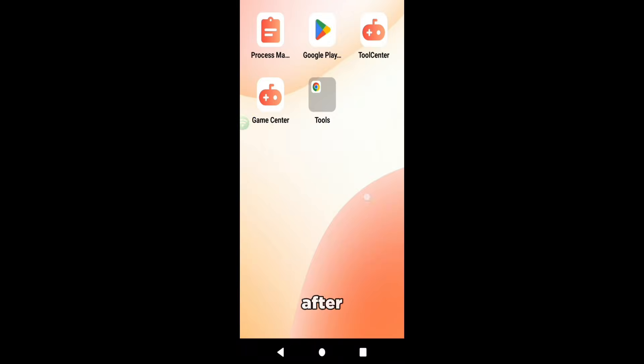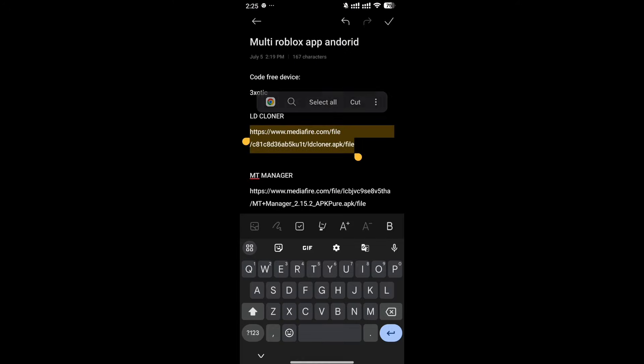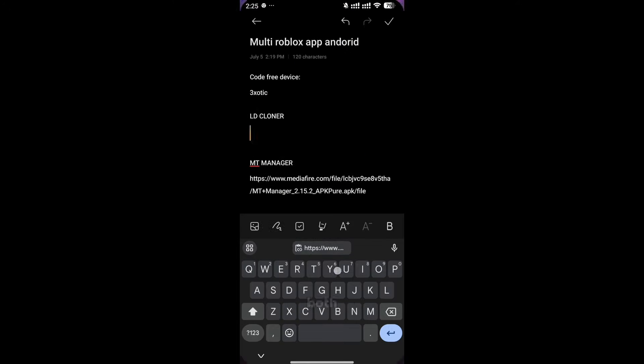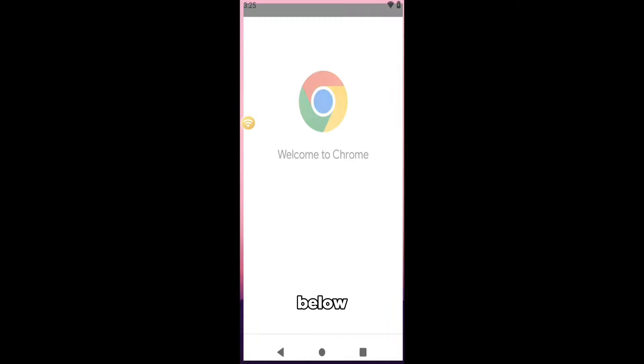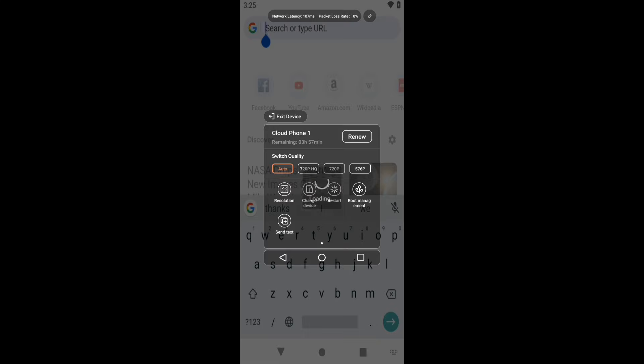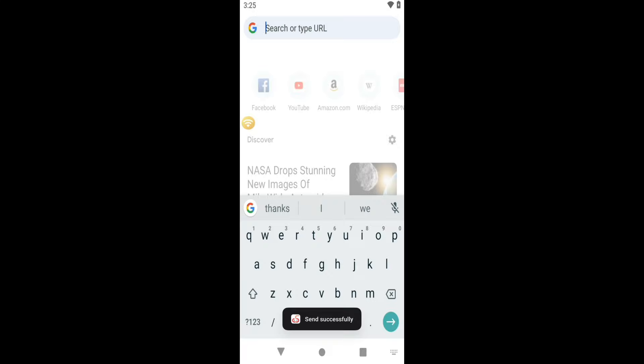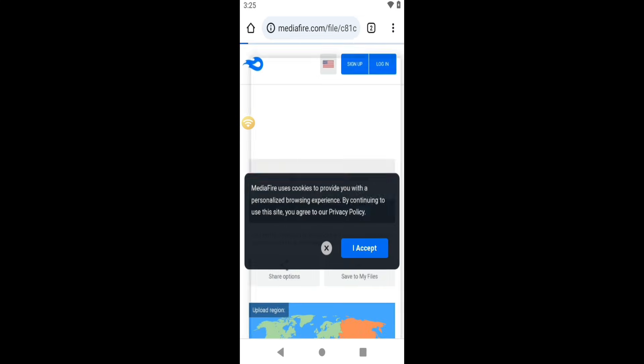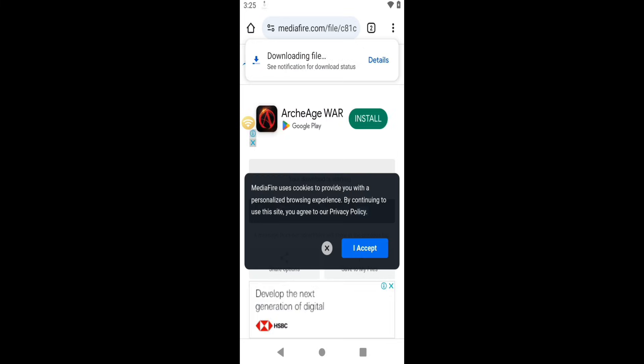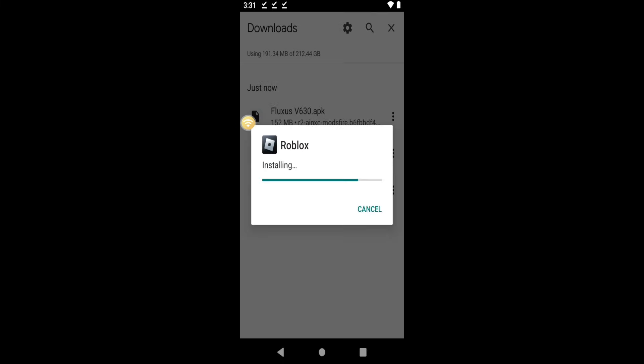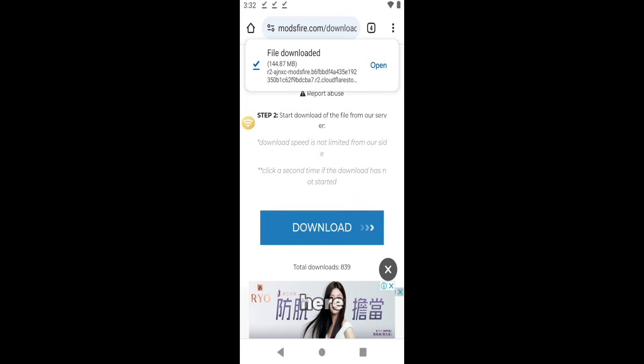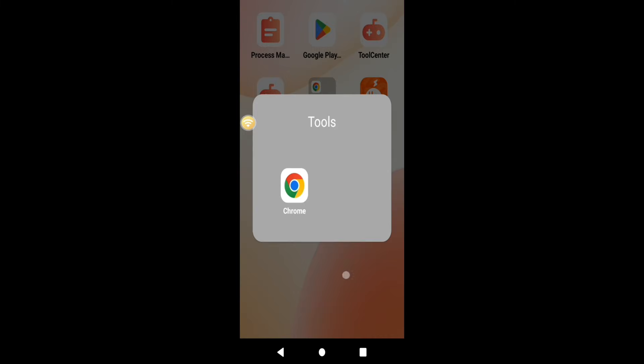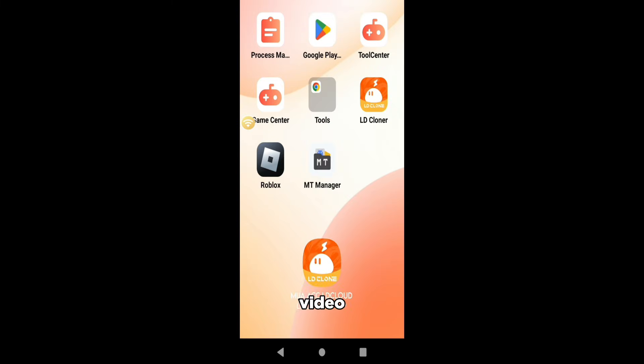So the first thing after we got our device is to download LDcloner and the Executor itself. I will provide both of them in the description down below. Ok, so we've installed both LDcloner and the Executor right here. By the way, I'm using Fluxus Executor for this video.